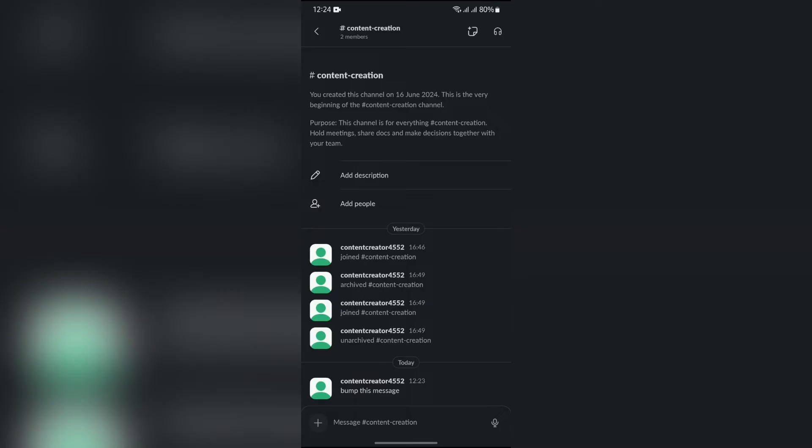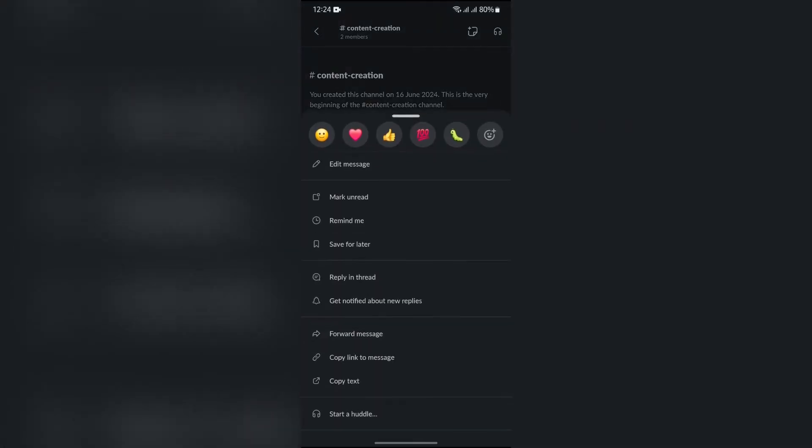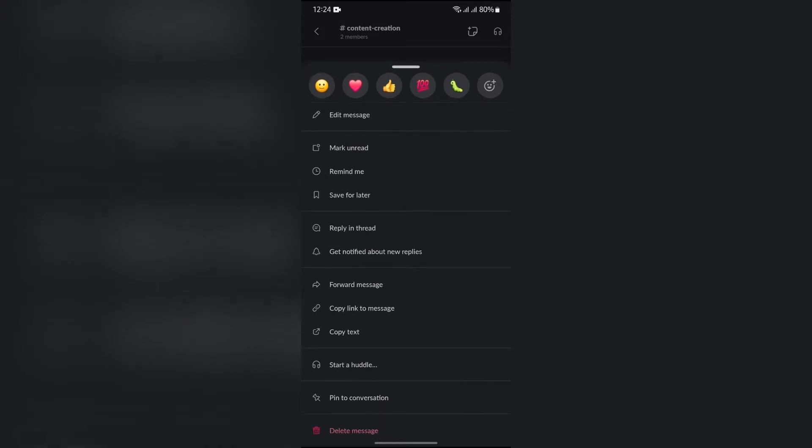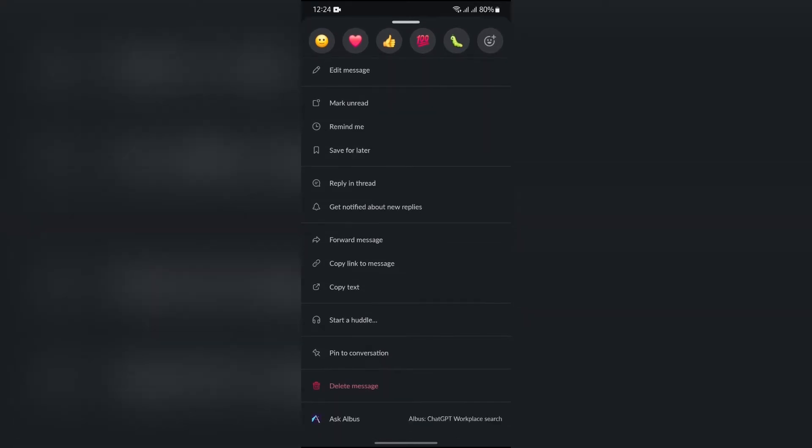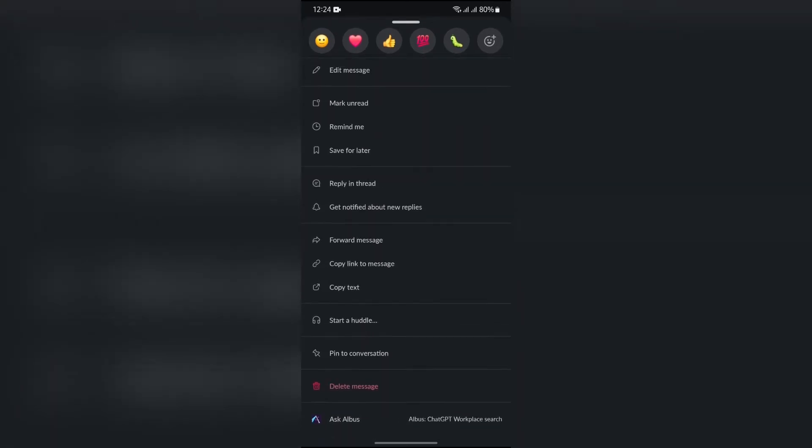After opening the channel, select the message which you want to bump. Then look at all the available options. If you have an option saying bump the message, directly tap into that option and your message will be bumped in Slack.